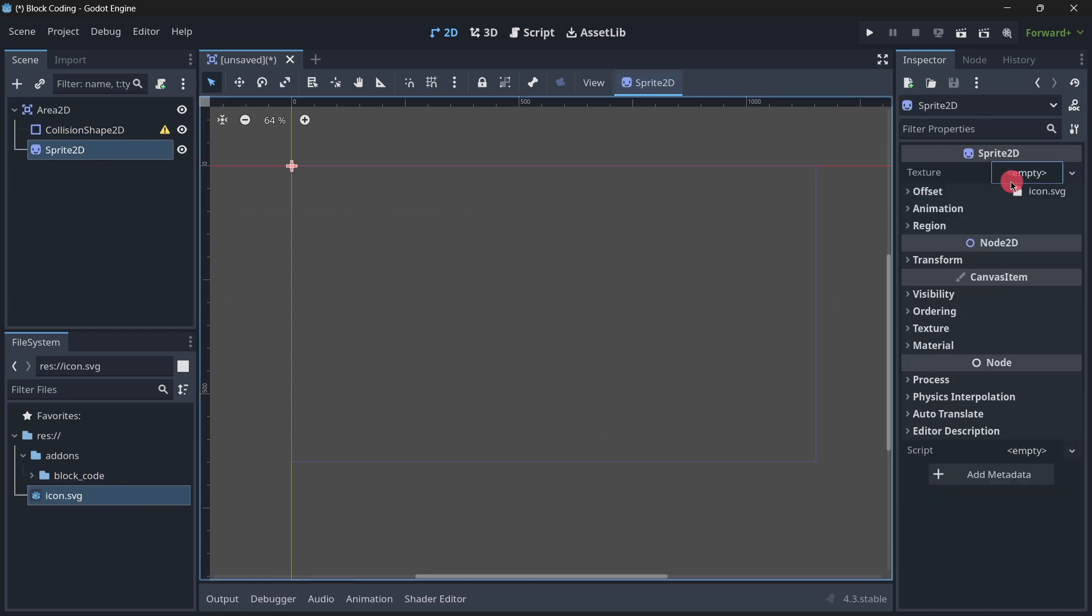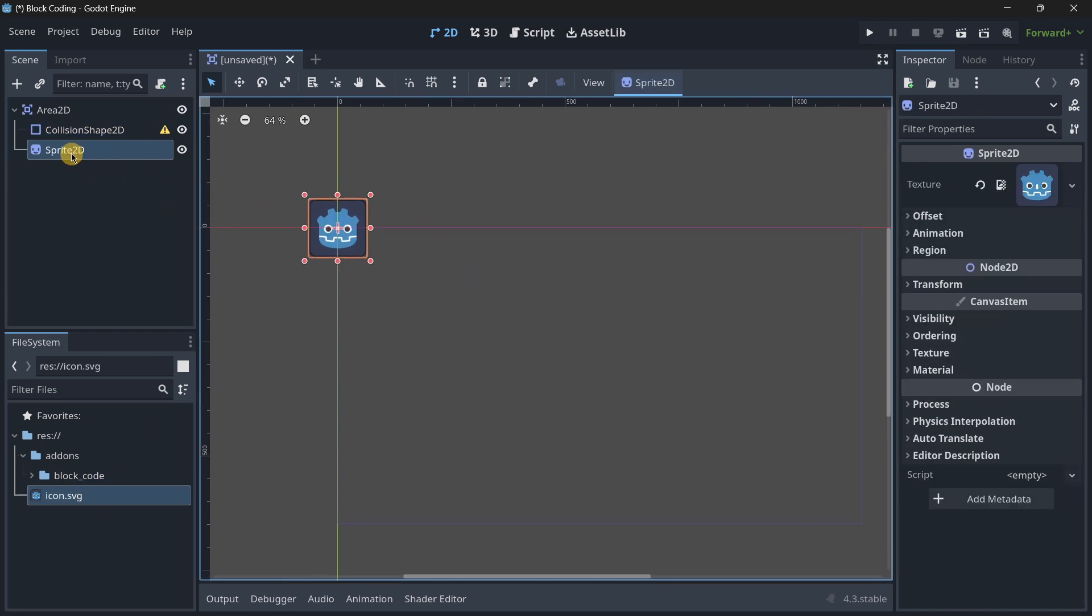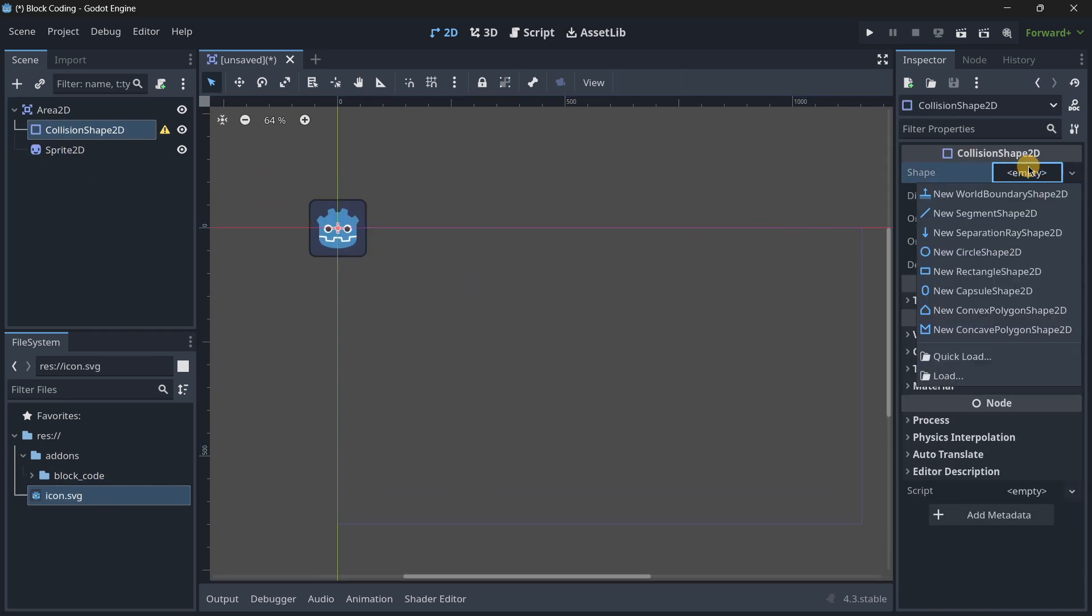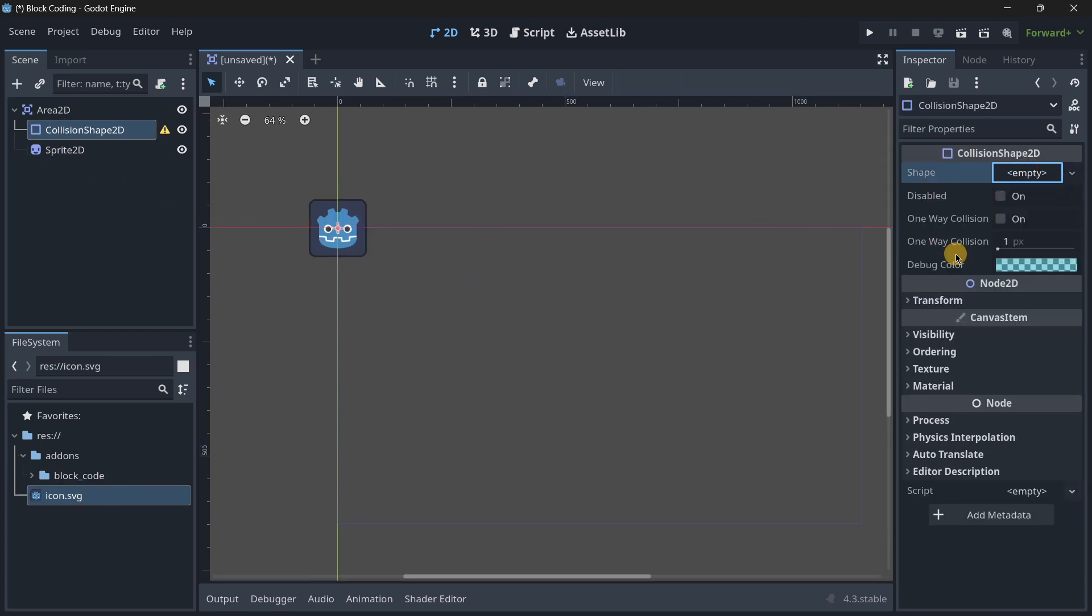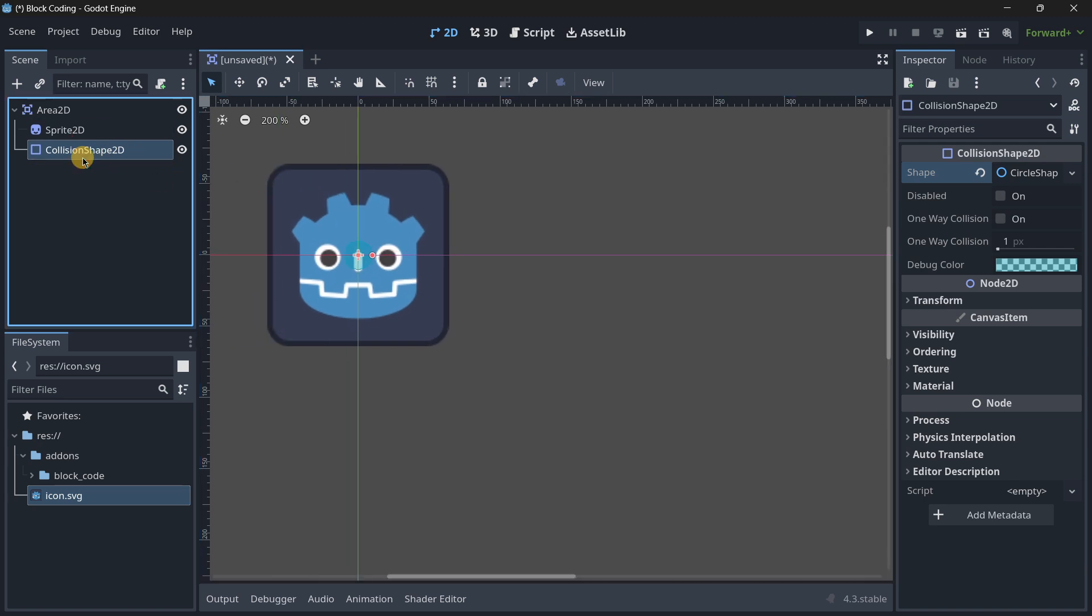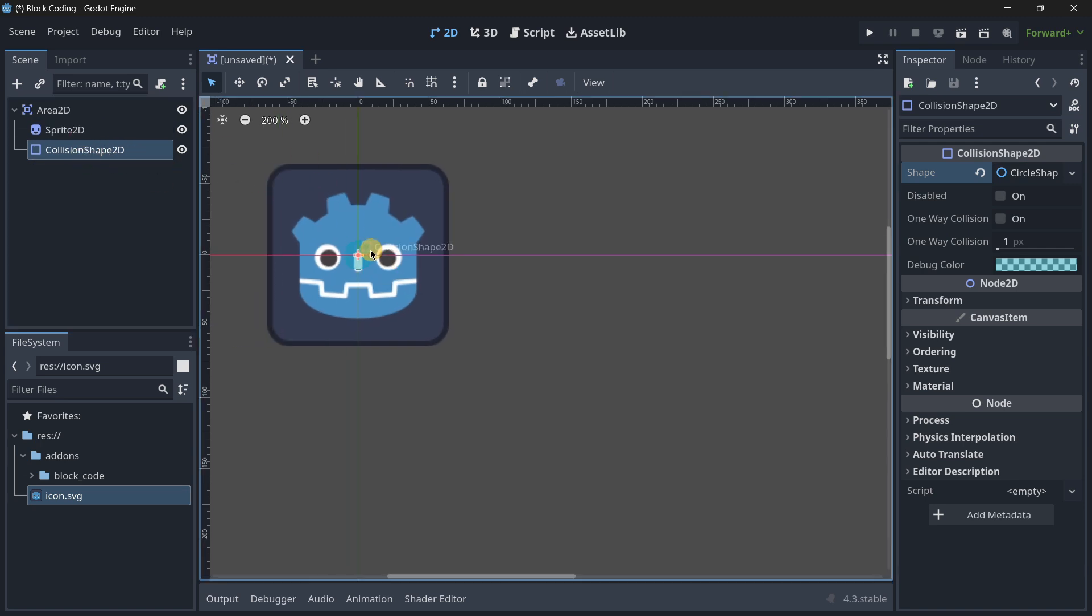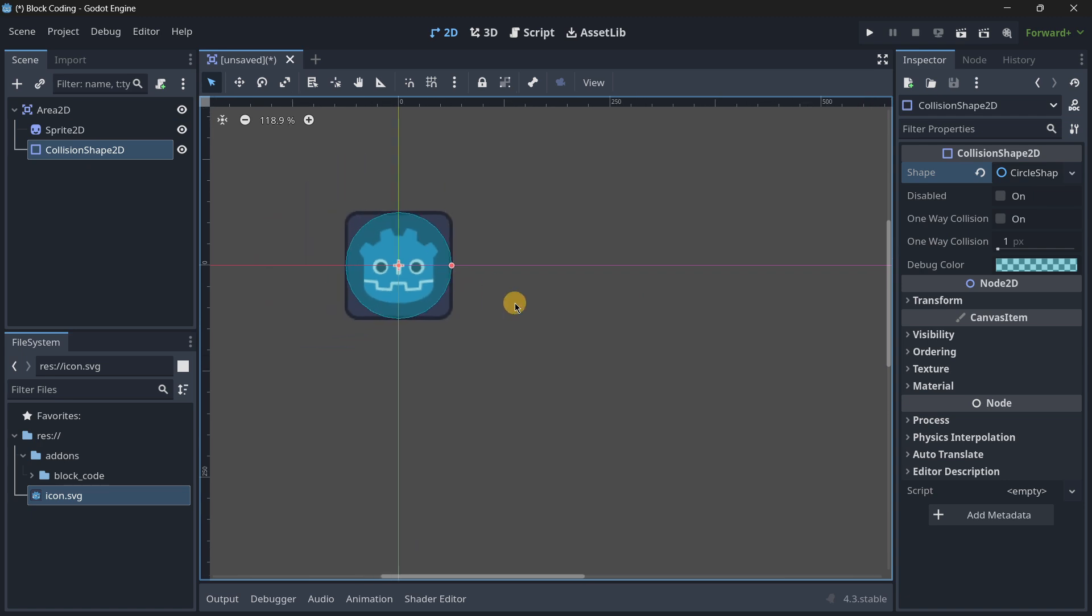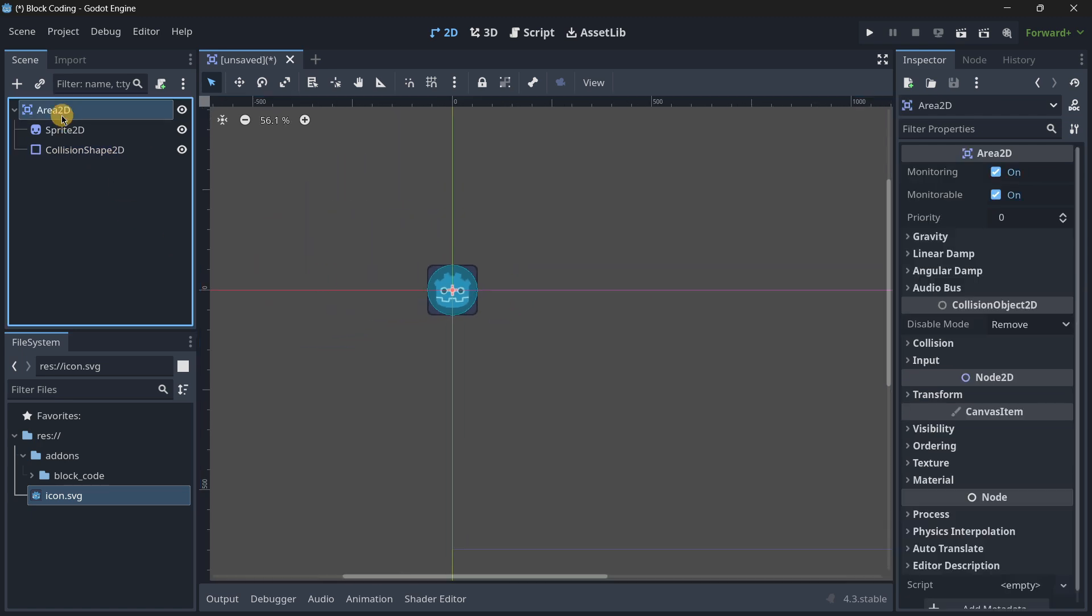For the sprite I'll quickly use the icon and then use the circle shape just so we can set it up quickly. I'll just call this one Player.